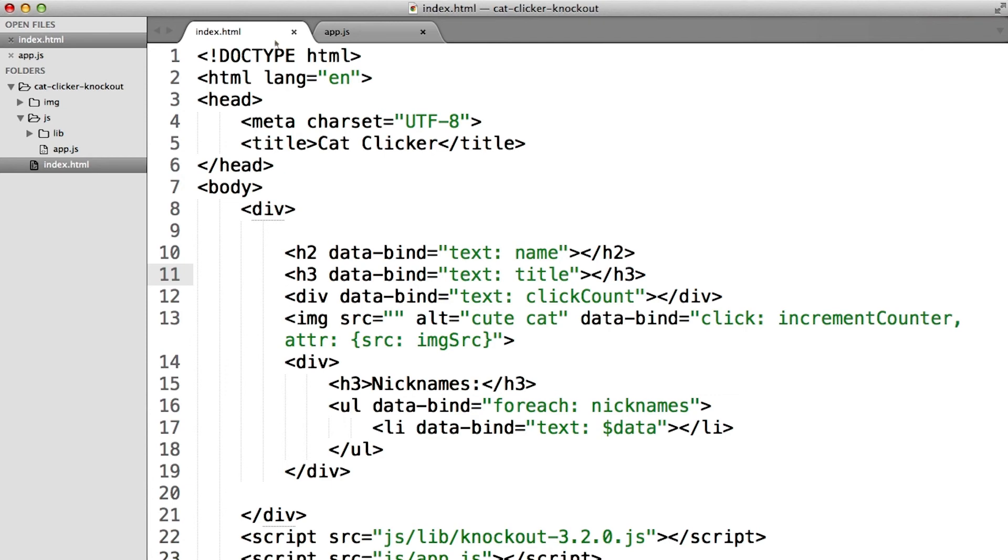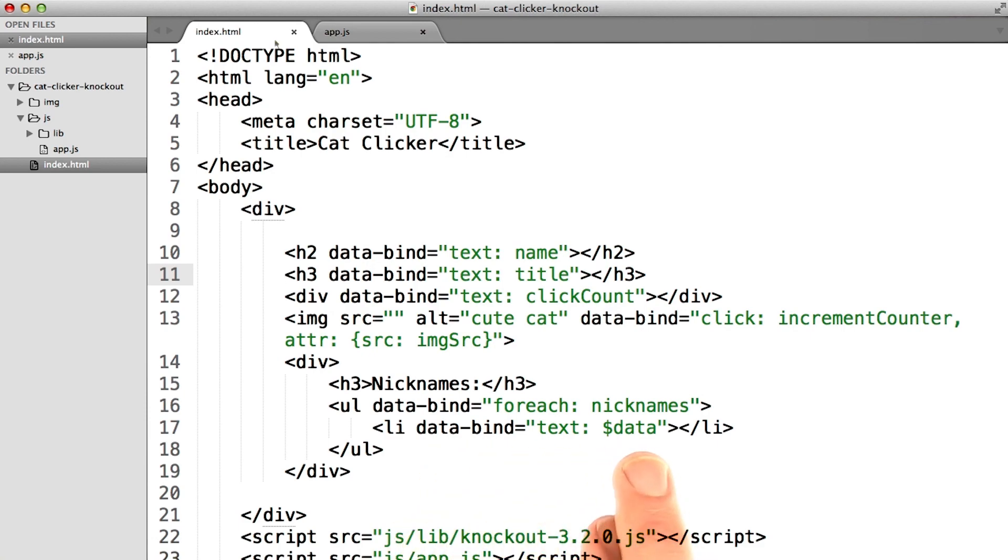Now if you filled your observable array with objects on the other hand, you would write the name of the property that you wanted out of the object. This is great when you're looping over objects that are a bit more complicated. Maybe objects that represent people or products. But in this case, it's just a bunch of strings.